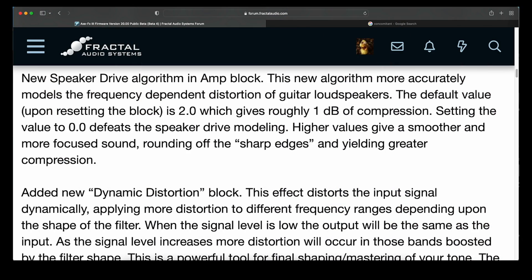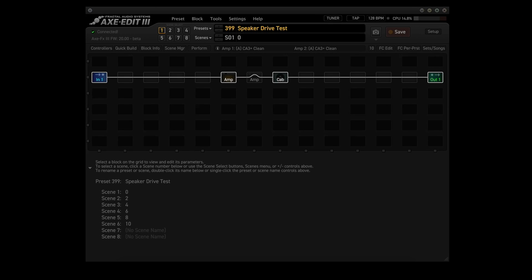New Speaker Drive Algorithm in the amp block. This new algorithm more accurately models the frequency dependent distortion of guitar loudspeakers. The default value upon resetting the block is 2.0, which gives roughly 1dB of compression. Setting the value to 0.0 defeats the speaker drive modeling. Higher values give a smoother and more focused sound, rounding off the sharp edges and yielding greater compression. Now, when I posted an announcement about this firmware earlier this week, I said you'd have to reset the amp block — I've since checked with Fractal and that is not the case. All existing presets will have Speaker Drive set to 0, and you can simply set the value to 2, which is now the default when creating a new preset.